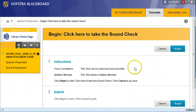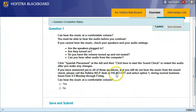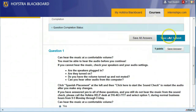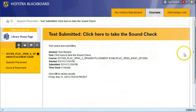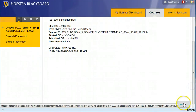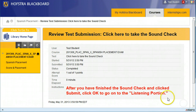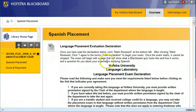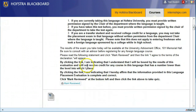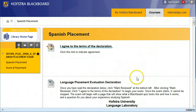And this is what a Blackboard quiz looks like. Click Begin. Can you hear the audio? Yes. Click Save and Submit, and OK. Then you have to find this OK down at the bottom, and OK a second time. That will bring up the Language Placement Declaration. When you're finished, click Mark Reviewed, and the process repeats.